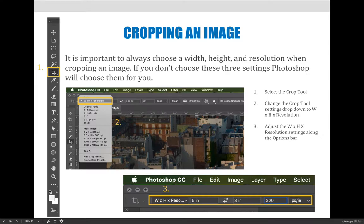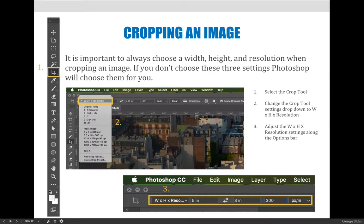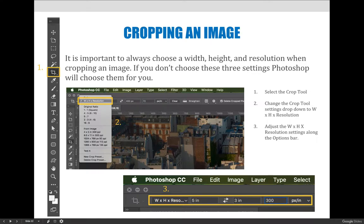When you crop an image, you need to make sure that you are choosing a width, a height, and a resolution. If you don't choose one of those three values, Photoshop will choose it for you. So if you choose a width and a height, it'll say based on your width and height choices and the existing number of pixels in the image, I can resample the picture so that the resolution is whatever the resolution would be allowable for the number of pixels in the image.